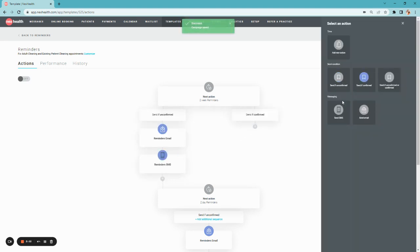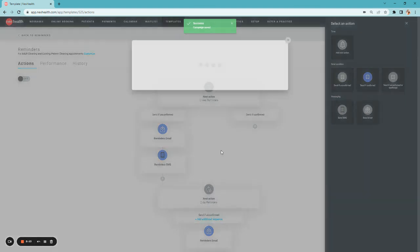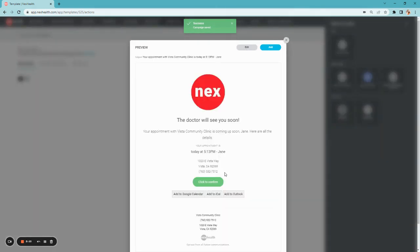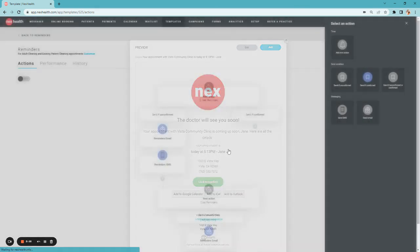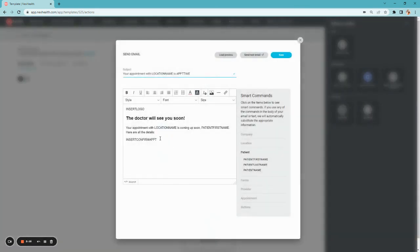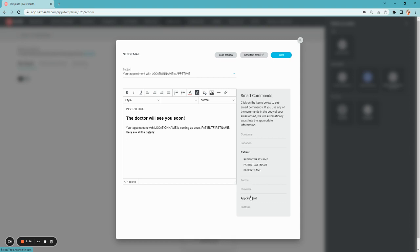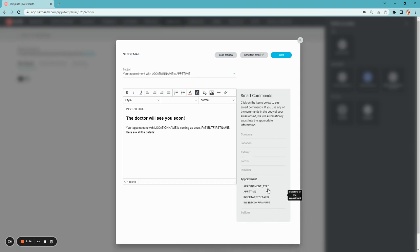And in that message, we can remove the opportunity to confirm their appointment to reduce any confusion. We'll take out the insert confirm and instead select appointment time and appointment details so the patient knows exactly what to expect.